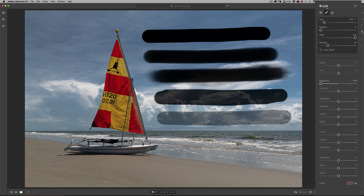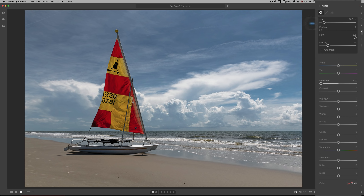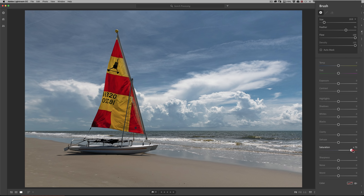I'm going to reset this using the reset button next to where it says Brush, and we'll get rid of all those adjustments. For this specific image, perhaps I'd like to make the sail a little more colorful. So I'm going to add more feathering, have density and flow all the way up, then reset exposure by double-clicking on the slider. I'll turn saturation way up so you can see what I'm doing.